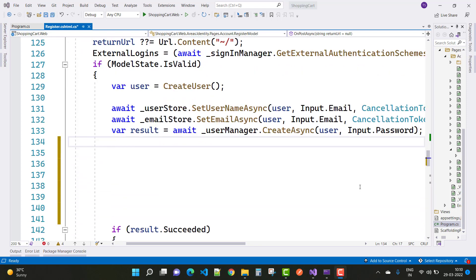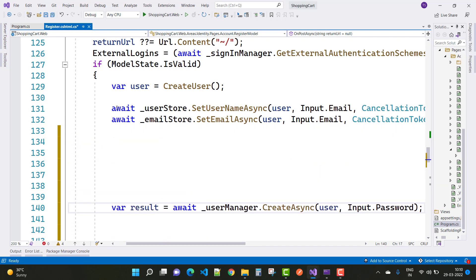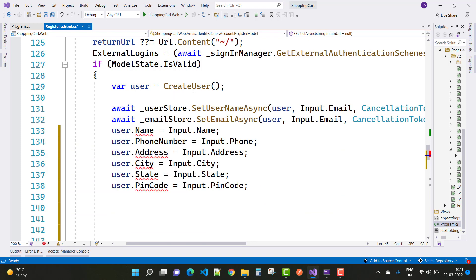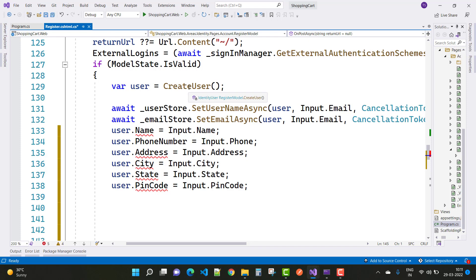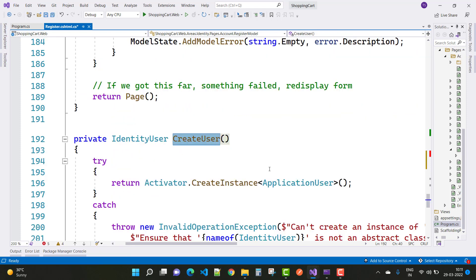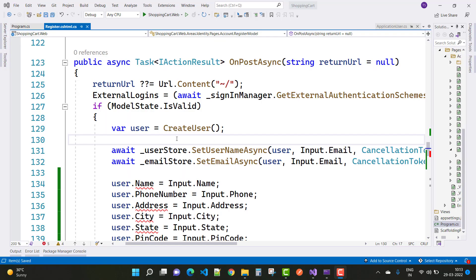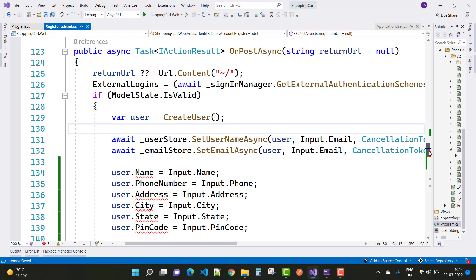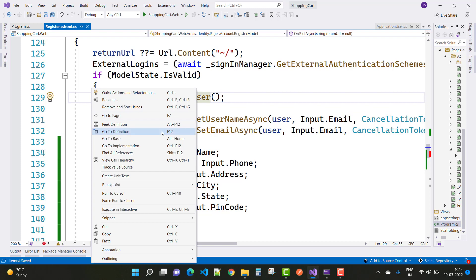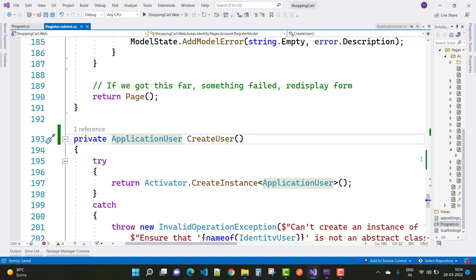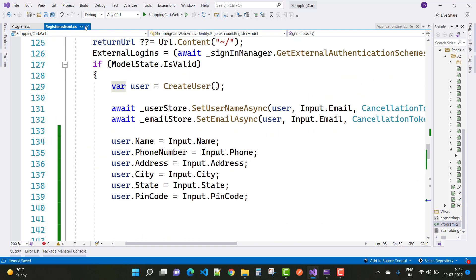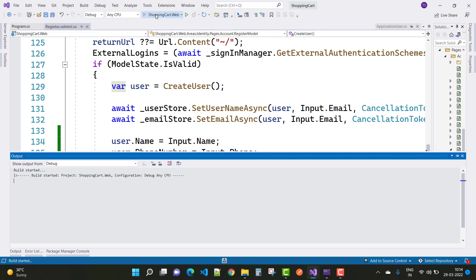The next thing is where result equals await userManager.CreateAsync. Set user.Name equal to input.Name and user.PhoneNumber accordingly. The user.Name is actually related to IdentityUser, so resolve this problem first because the created user is related to the IdentityUser class. Right-click and go to definitions — the return type of the user is IdentityUser, so replace it with ApplicationUser class because the created instance is ApplicationUser. Now your problem will be resolved, and Name, PhoneNumber, Address, City, and State are all set.